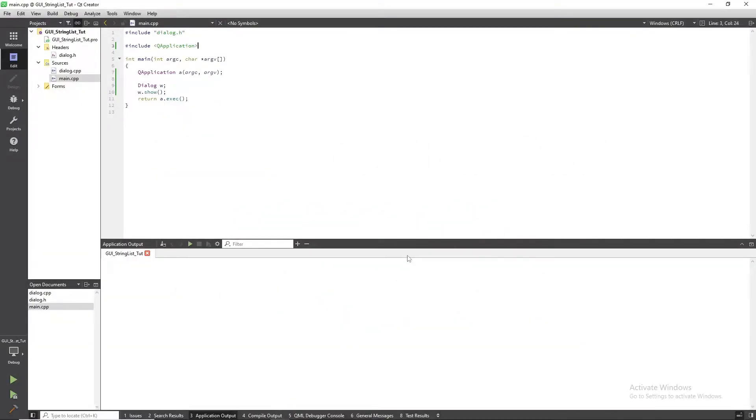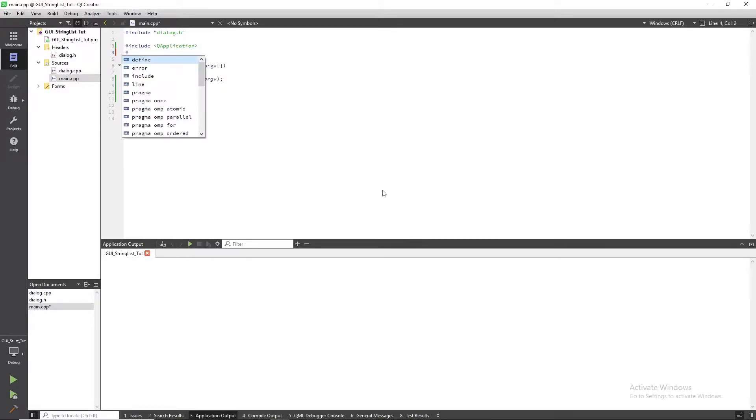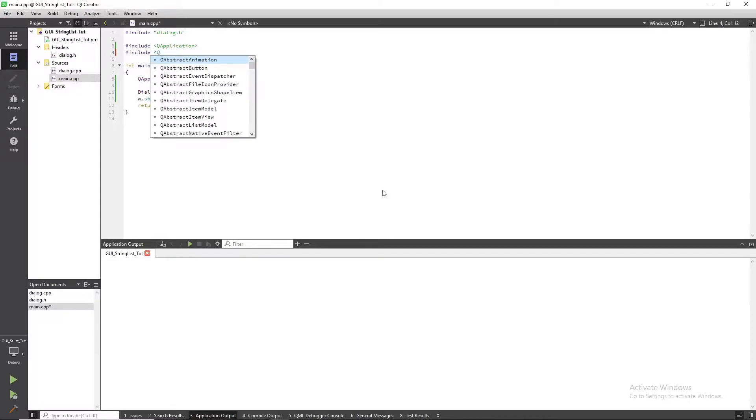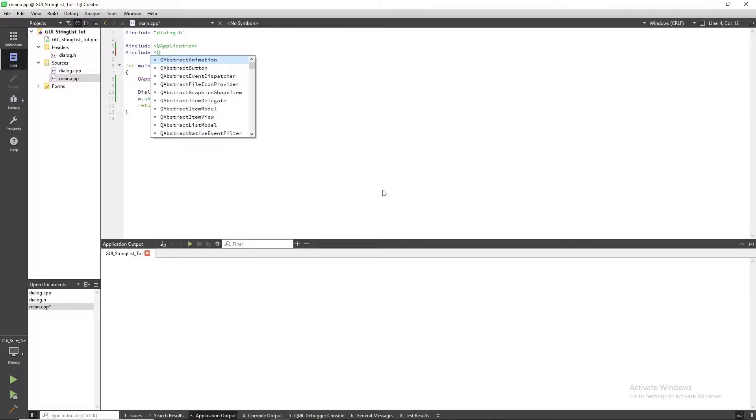Start by creating a GUI project. Include QInputDialog and QDebug libraries in your main file.